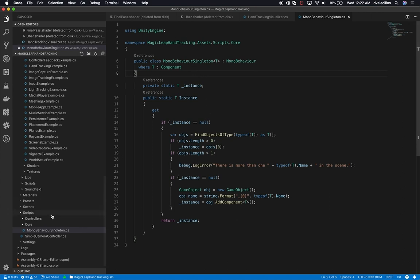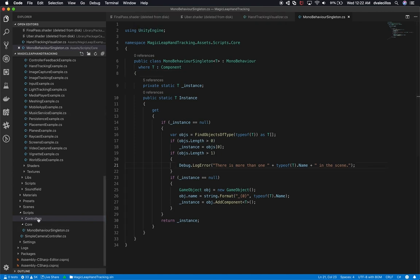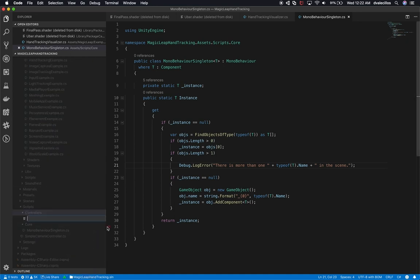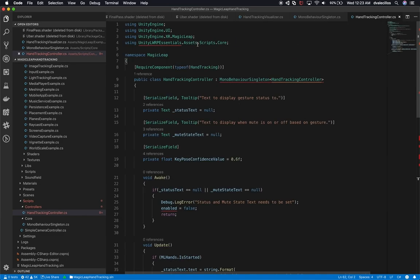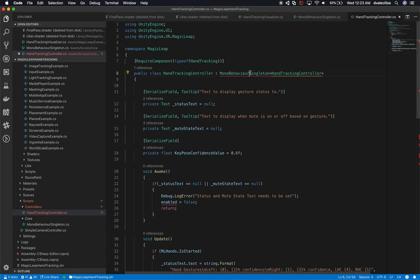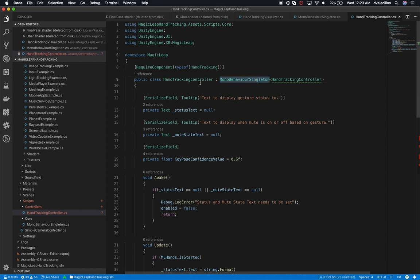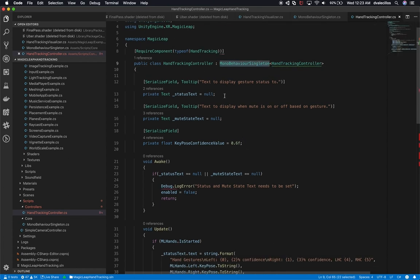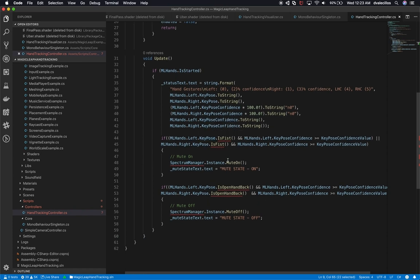It looks like we never saved it, so let's do it one more time - right click, new file, and call it 'HandTrackingController.cs.' I'll do a git status to see which files we changed. Now what I'll do is modify the script - I need to bring in a new using statement for our singleton. The text to display on the gesture status looks fine. I don't really want to track a specific key pose - I'm thinking whether we should do a fist.